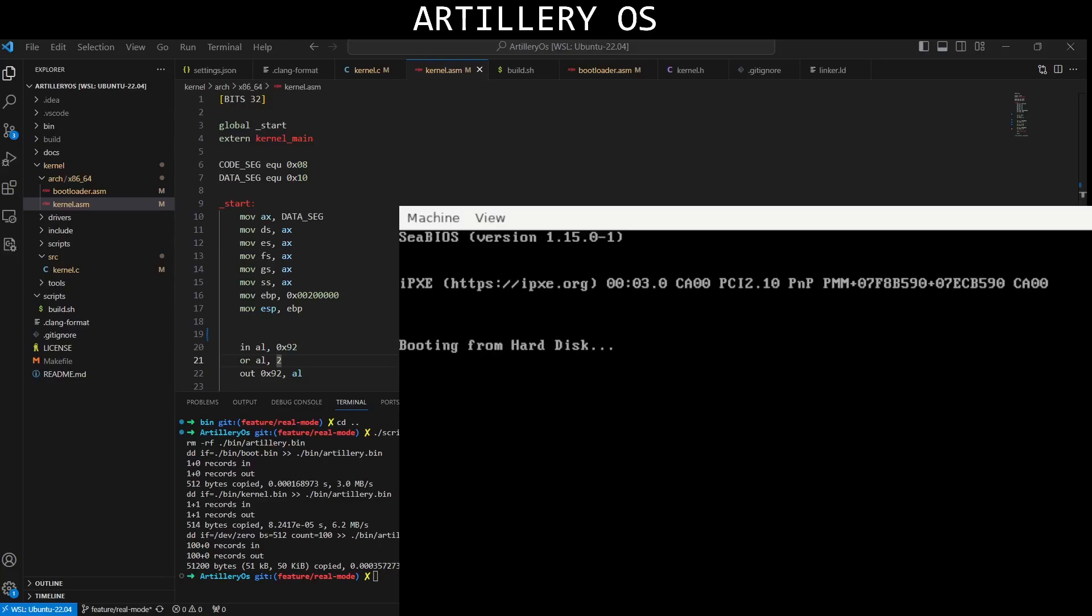That's all I have to say for today. In the next video, we will start developing our kernel with C. Maybe we can add VGA features to our kernel and print text on screen. That would be nice. Thank you for watching. Have a nice day. See you guys. Bye.